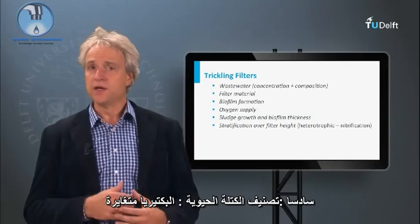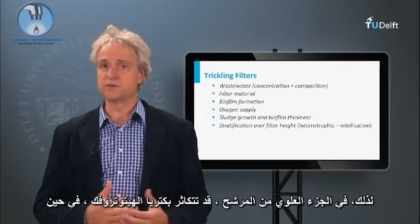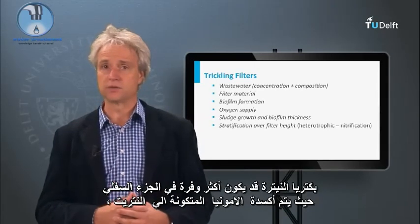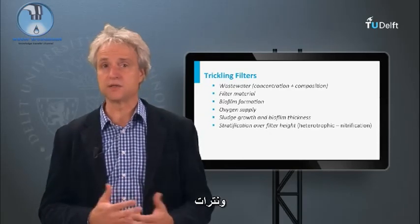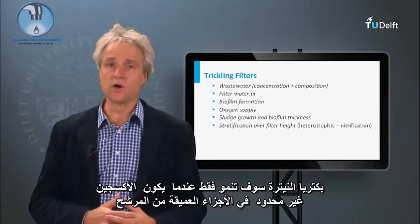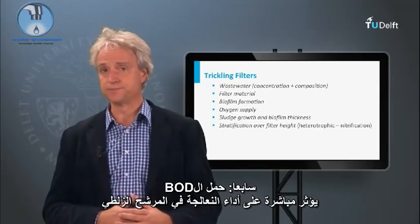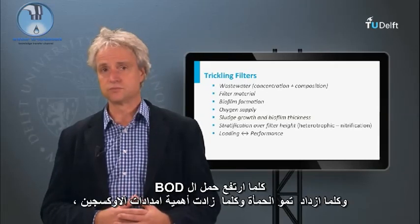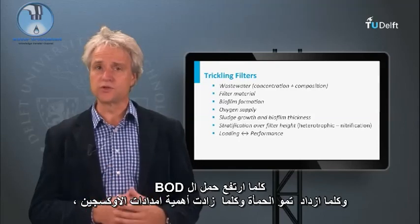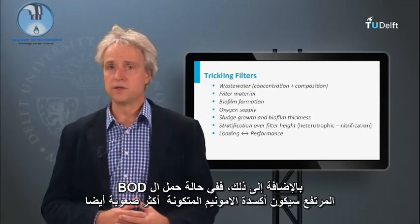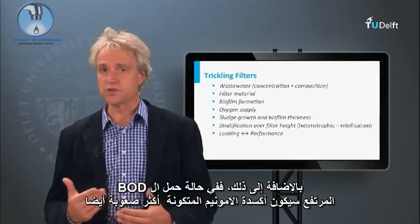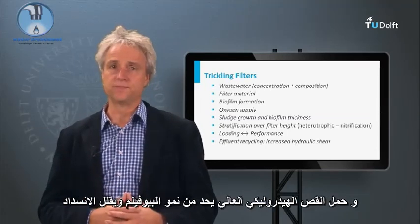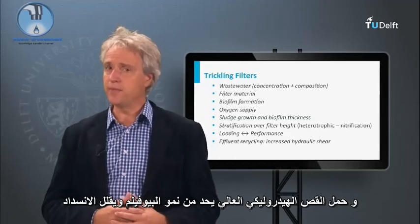Six, biomass stratification. Heterotrophic bacteria oxidizing carbon grow much faster than nitrifiers. Therefore, at the top part of the filter bed, heterotrophs may proliferate, whereas nitrifiers might be more abundant at the bottom part, where the formed ammonium is oxidized to nitrite and nitrate. Nitrifiers will only grow when oxygen is not limited in the deeper parts of the bed. Seven, the applied BOD loading will immediately impact the treatment performance. The higher the BOD load, the more sludge will grow and the more crucial the oxygen supply will be. At a high BOD load it will be more difficult to also oxidize the formed ammonium. Eight, biofilm growth can also be controlled by applying effluent recirculation. A higher hydraulic shear limits the biofilm growth and minimizes clogging.